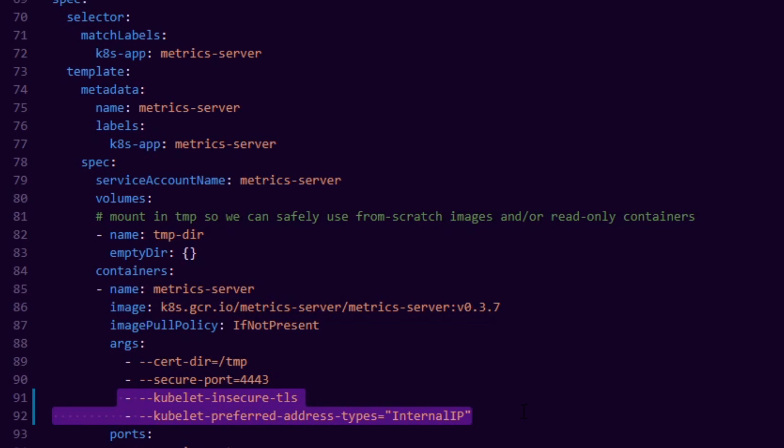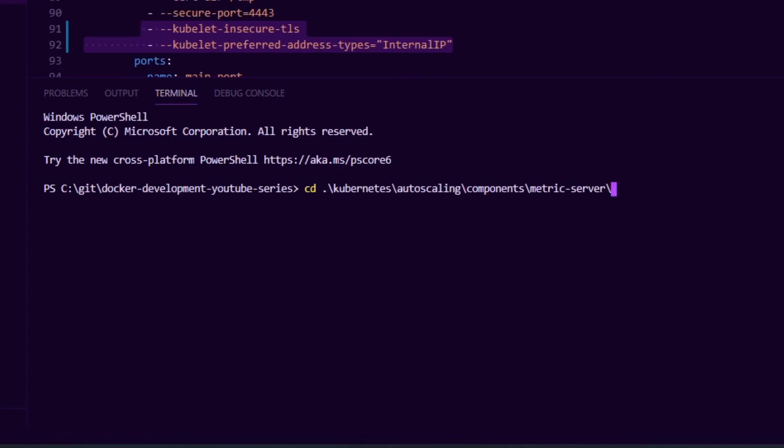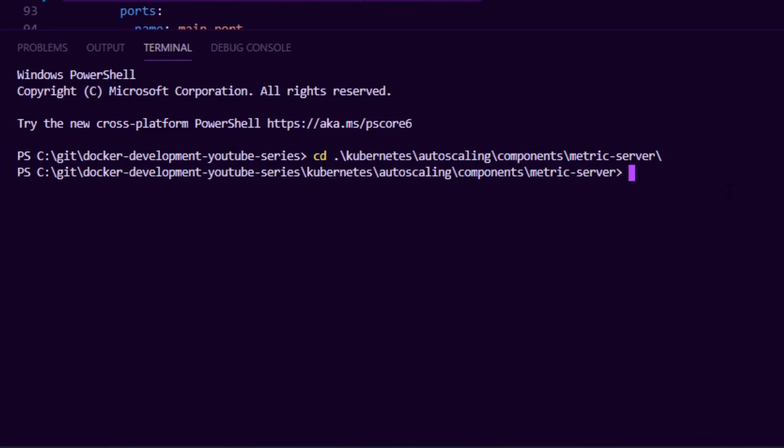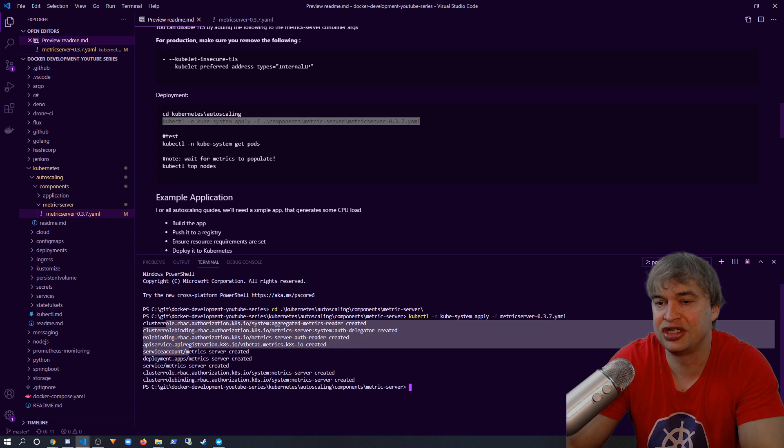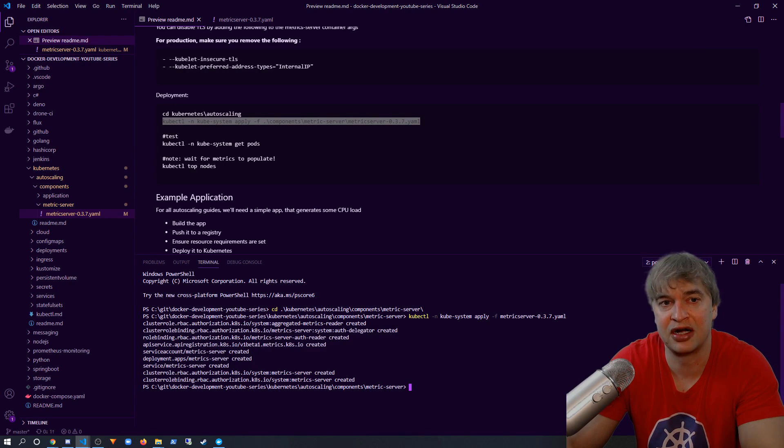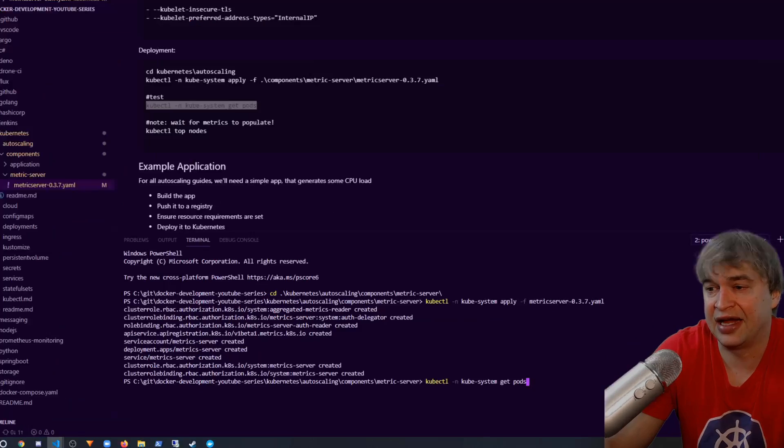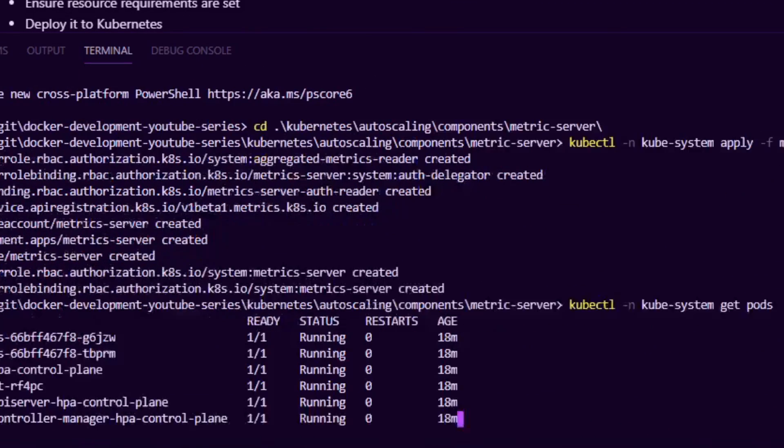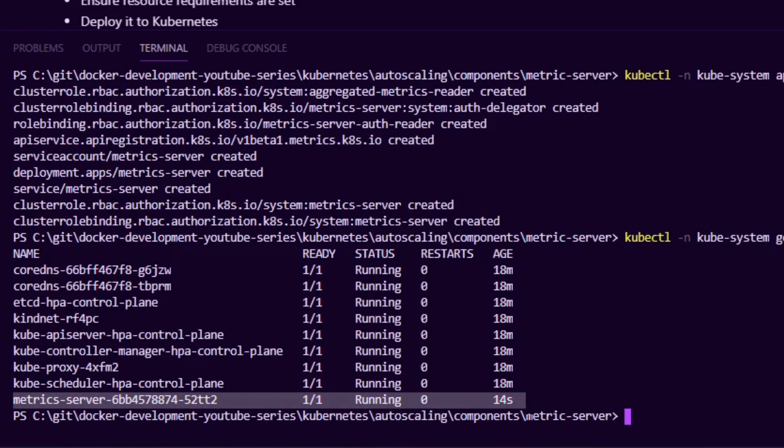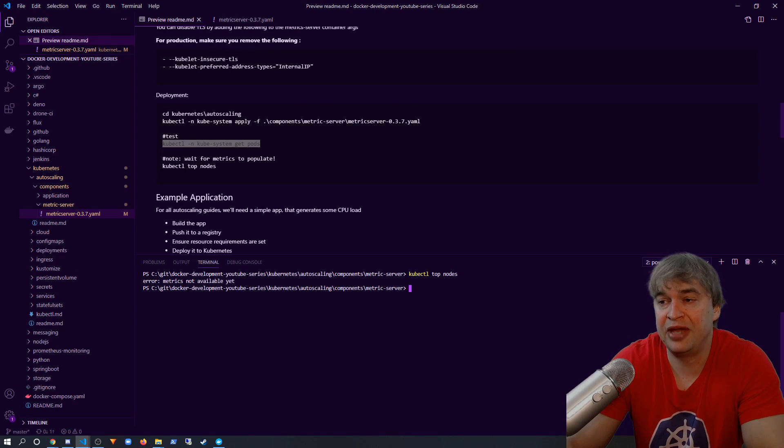Now to deploy it, I'm just going to change directory to where that YAML file is located and then I'm going to say kubectl in the kube-system namespace and I'm going to apply that YAML file. That's going to go ahead and deploy metric server with all the role bindings and all the components it needs to run. To check it out, I can say kubectl in the kube-system namespace, I can say get pods, and we should see metric server up and running. Now give it a couple of minutes, but you should be able to say kubectl top nodes and you should see metrics coming through shortly.